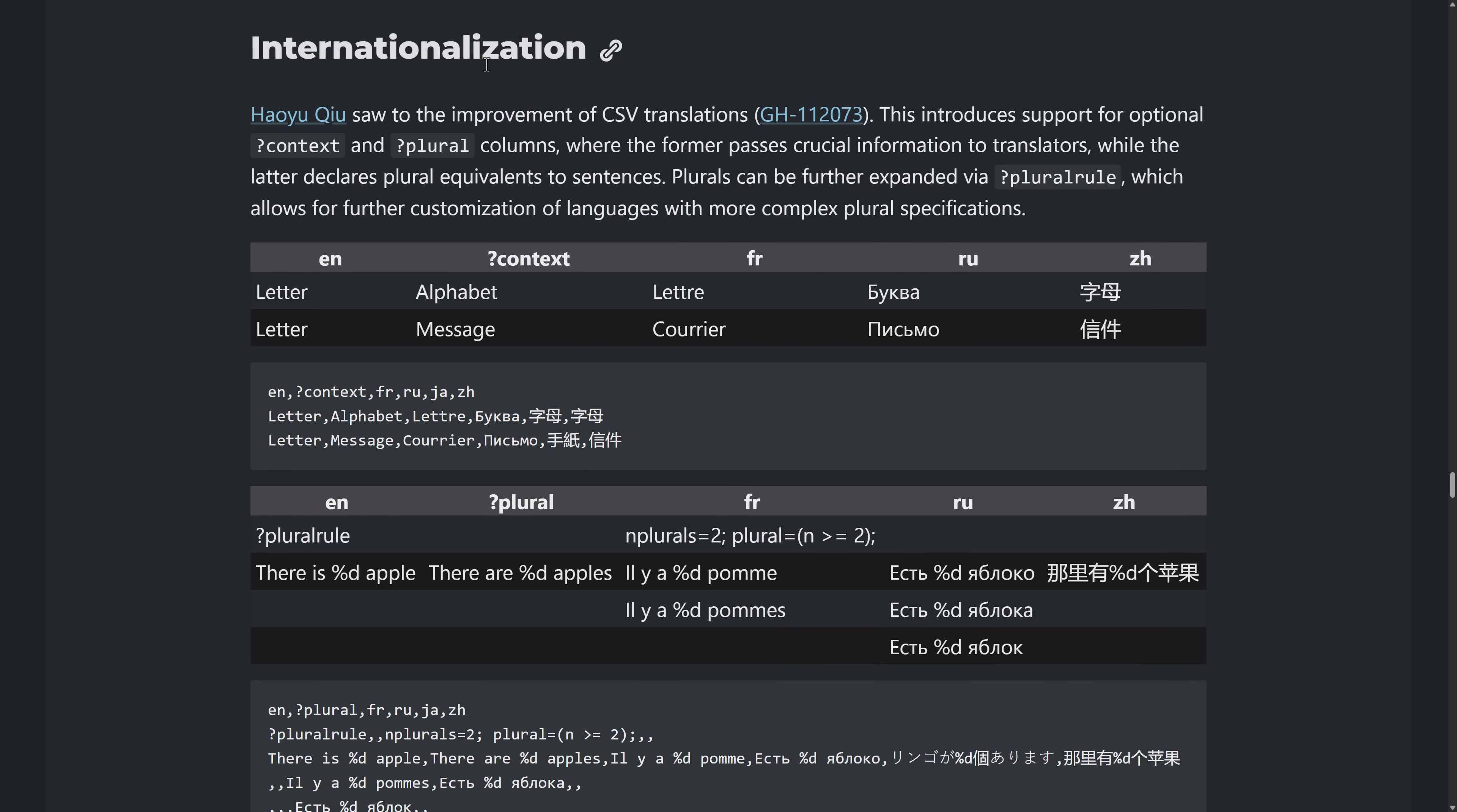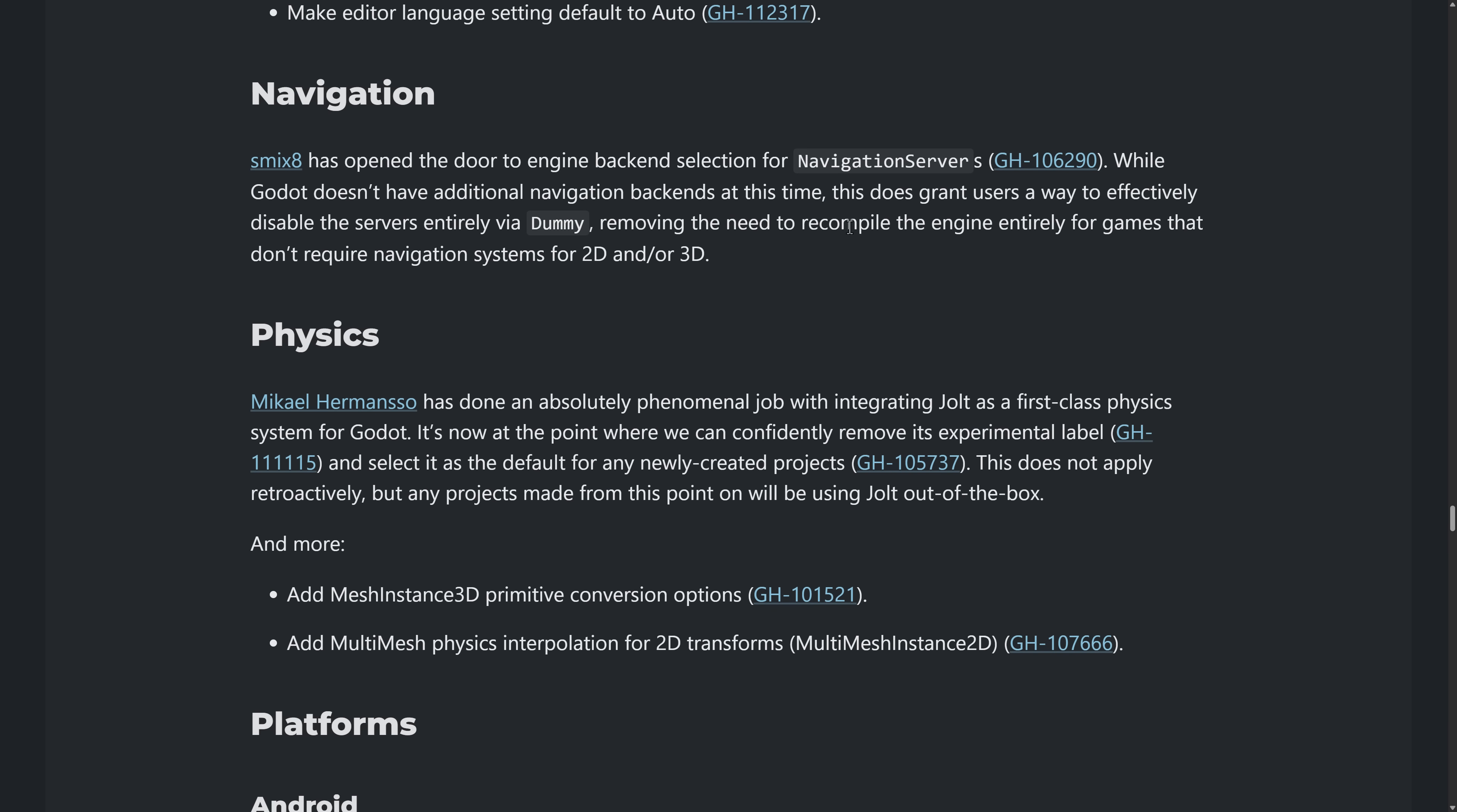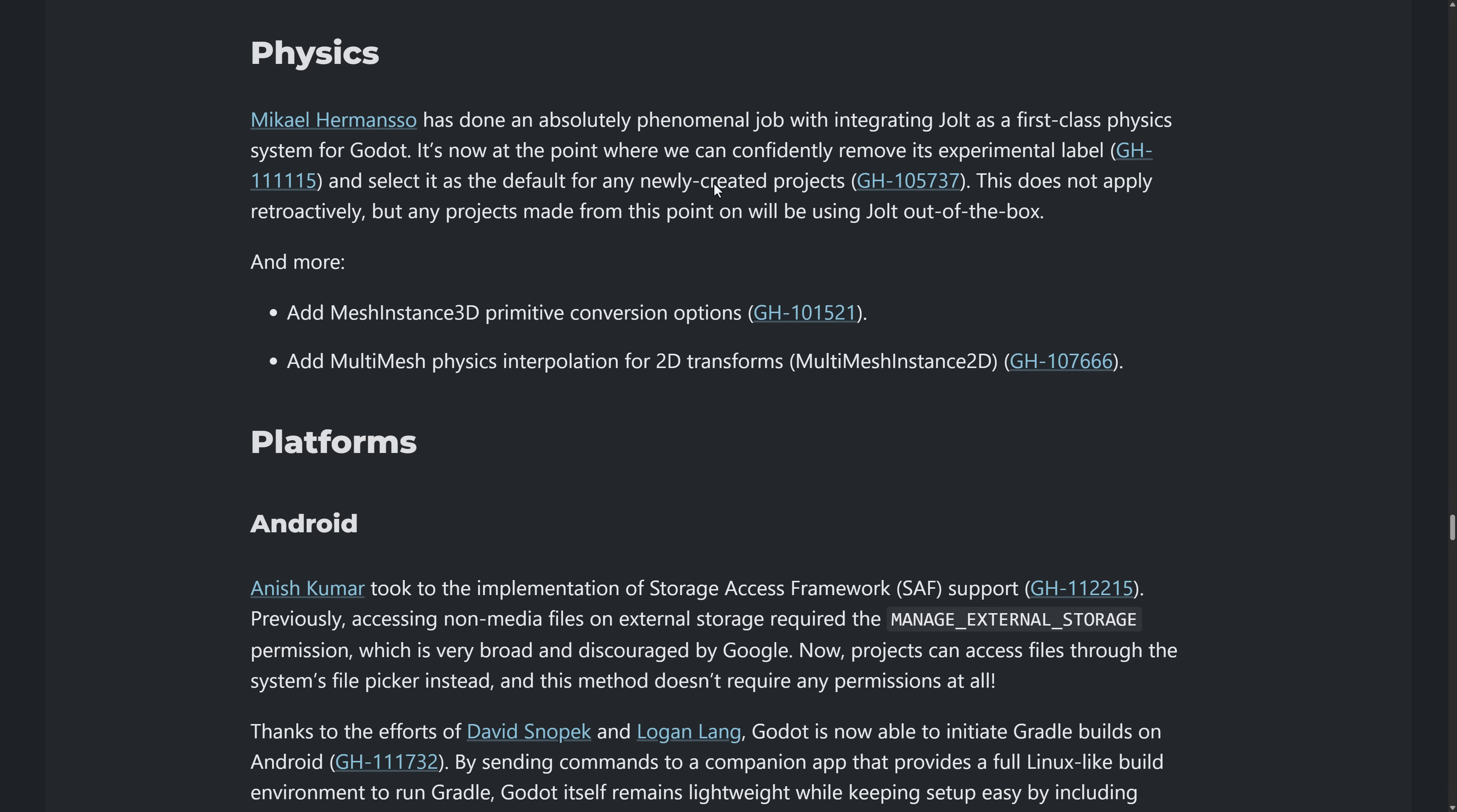Improvements to internationalization. So CSV translation importing, navigation. So backend, open the door to engine backend selection for navigation servers. Godot does not have additional navigation backends at this time. It does grant the users a way of effectively disabling the server via a dummy, removing the need to recompile the engine entirely for games that do not require navigation systems for 2d or 3d.